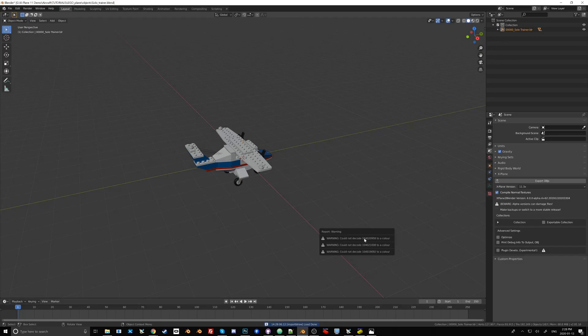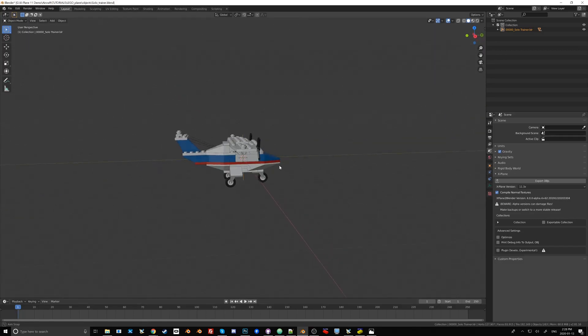It gives me a couple of warnings here. This is probably due to the transparent materials that we used when we created the plane. Now what I was talking about earlier is the snapping.